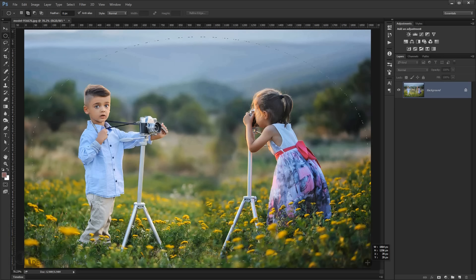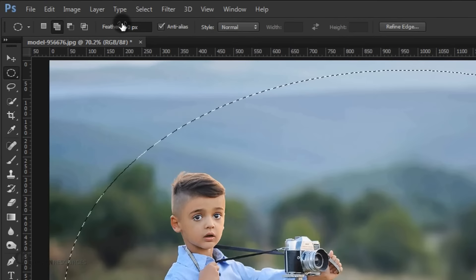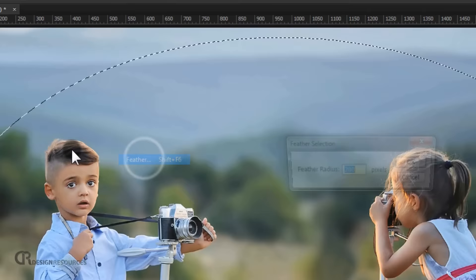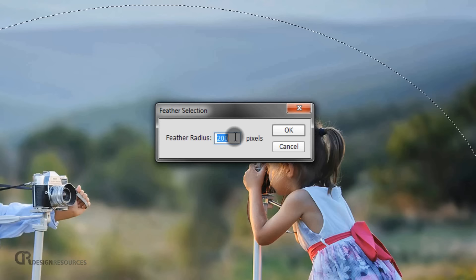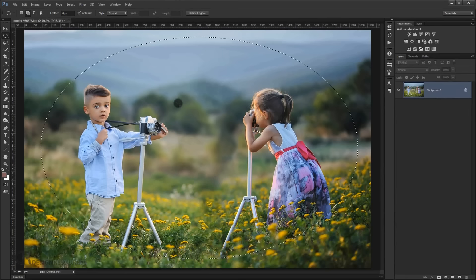Now we need to feather our circle selection. Go to Select, Modify, and choose Feather, or you can just press Shift F6. I'm going to put 200 pixels, but it depends on how big or small your picture is. You may need to put more or less pixels, just experiment with it and press OK. Now I'm going to invert the selection, so press Ctrl Shift I.